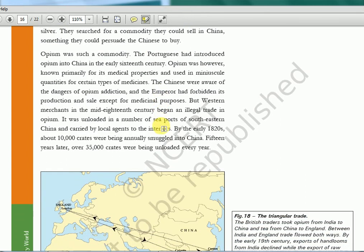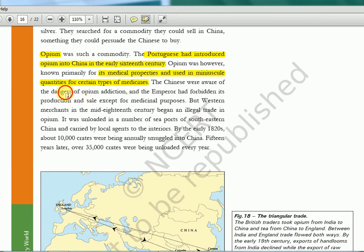Opium has medicinal properties but also causes addiction. The Portuguese had actually introduced it into China — UPSC may put a statement saying the British introduced opium into China, but that would be a wrong statement. It was the Portuguese who introduced opium into China. Opium was known primarily for its medicinal properties and used in miniscule quantities for certain medicines. The Chinese were aware of the dangers of opium addiction, and the emperor had forbidden its sale in the territories except for medicinal purposes — it was banned in China. But Western merchants would do anything for profit, so illegal trade happened. Opium wars would happen — that we will learn in another chapter.